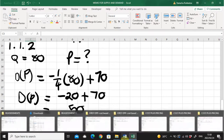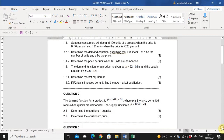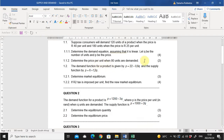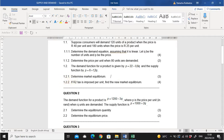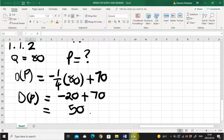Let's look at question 1.2. The demand function is P (demand) equals 22 minus 0.8Q, and the supply function is P (supply) equals 6 plus 1.2Q. In 1.2.1 they ask us to determine the market equilibrium, which means where supply and demand are equal to one another, so we set the two equations equal. In 1.2.2 we are asked to recalculate the market equilibrium if a tax of 2 Rand is imposed.